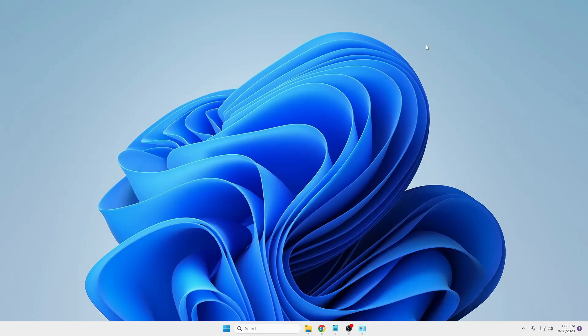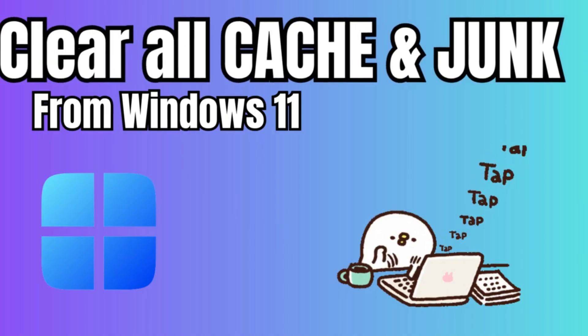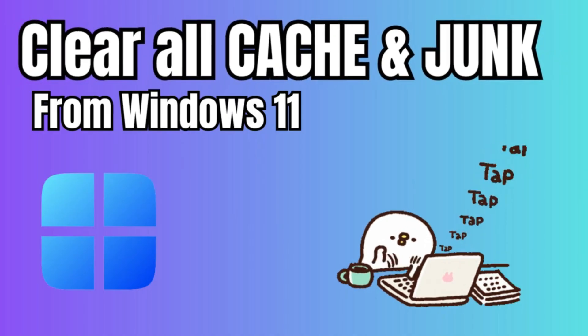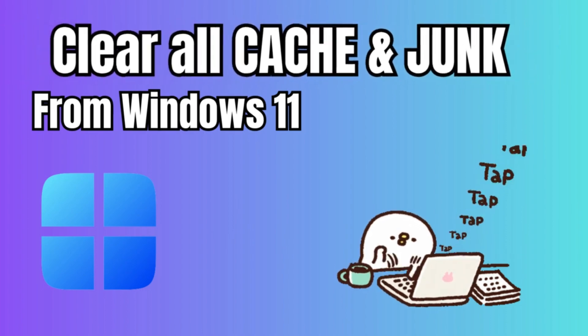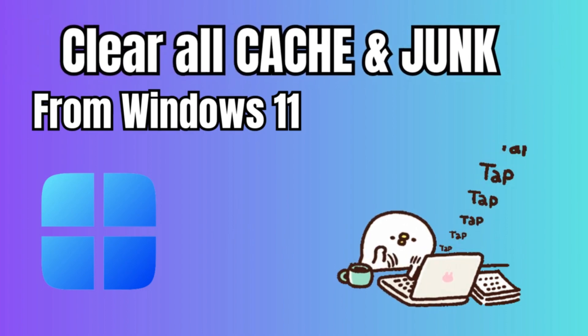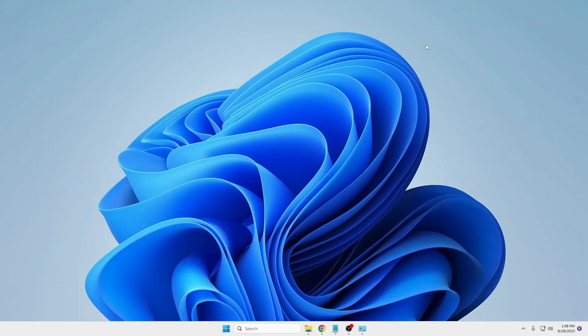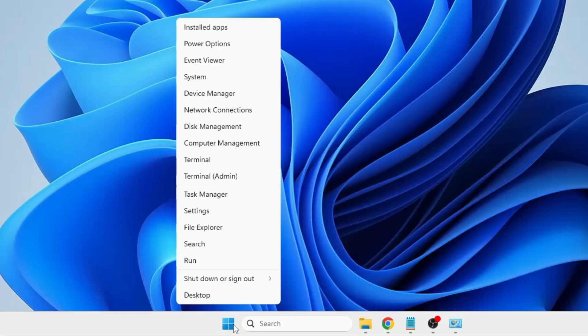Hello everyone, welcome back to Tech Genie. In this video I will be sharing the best and easiest way to clear and delete all kinds of junk and cache from your Windows 11 or Windows 10 machine. I won't be using any third-party tools or software, everything will be done using Microsoft tools only. Let's quickly get started. First, you need to right-click on the Windows icon, then from the menu click on Settings.